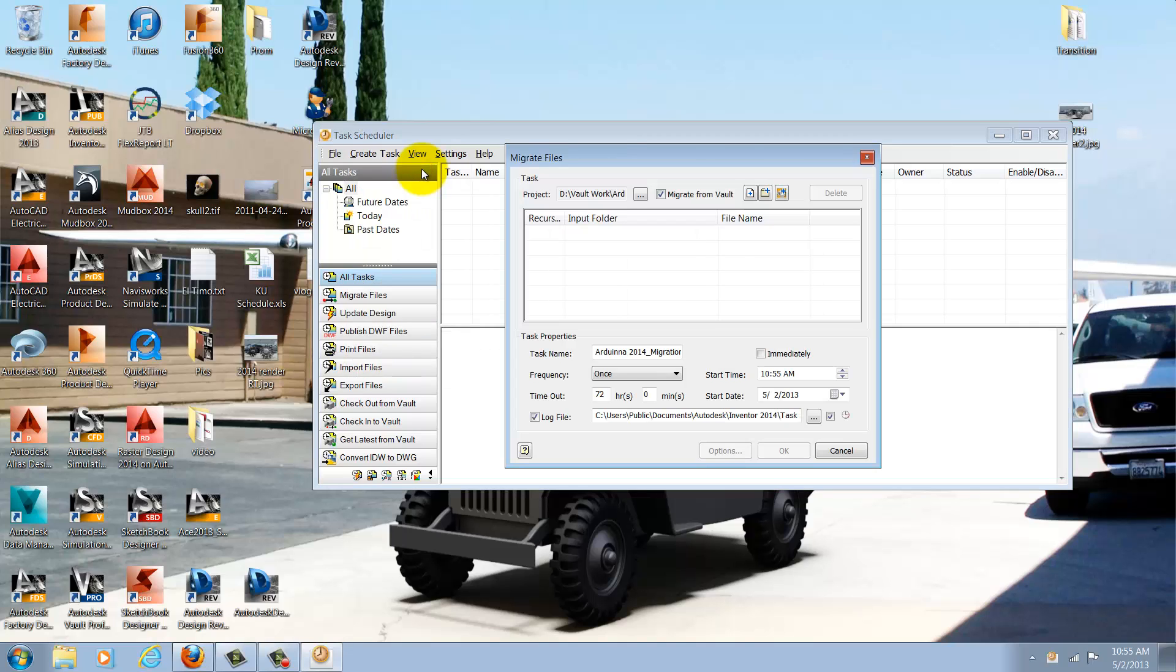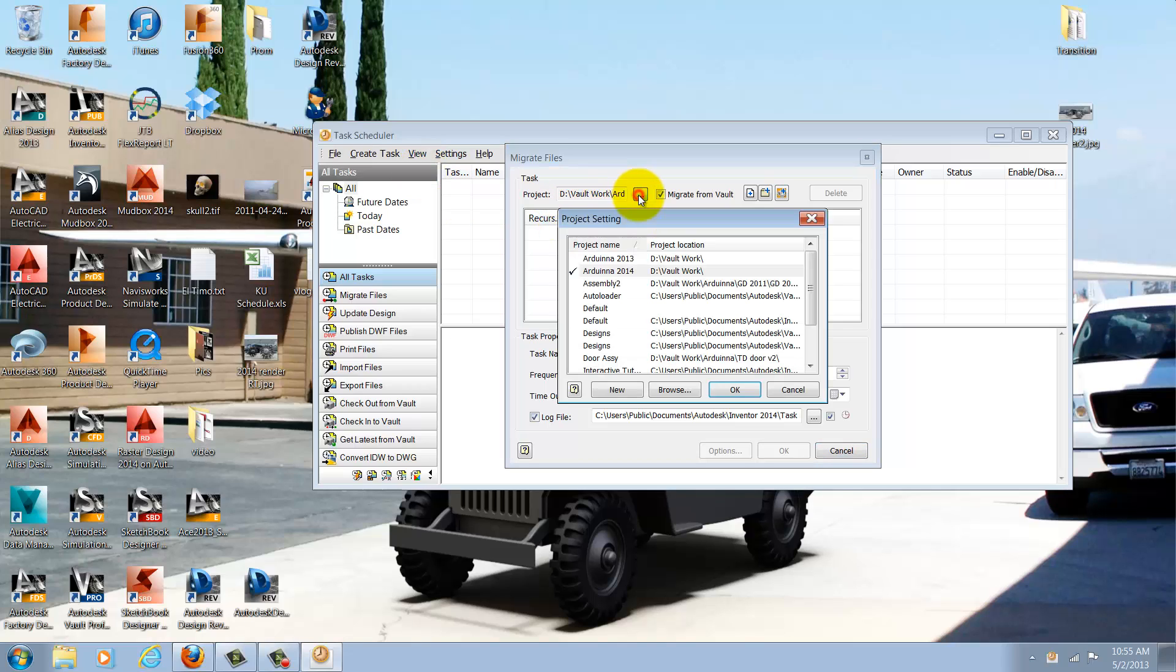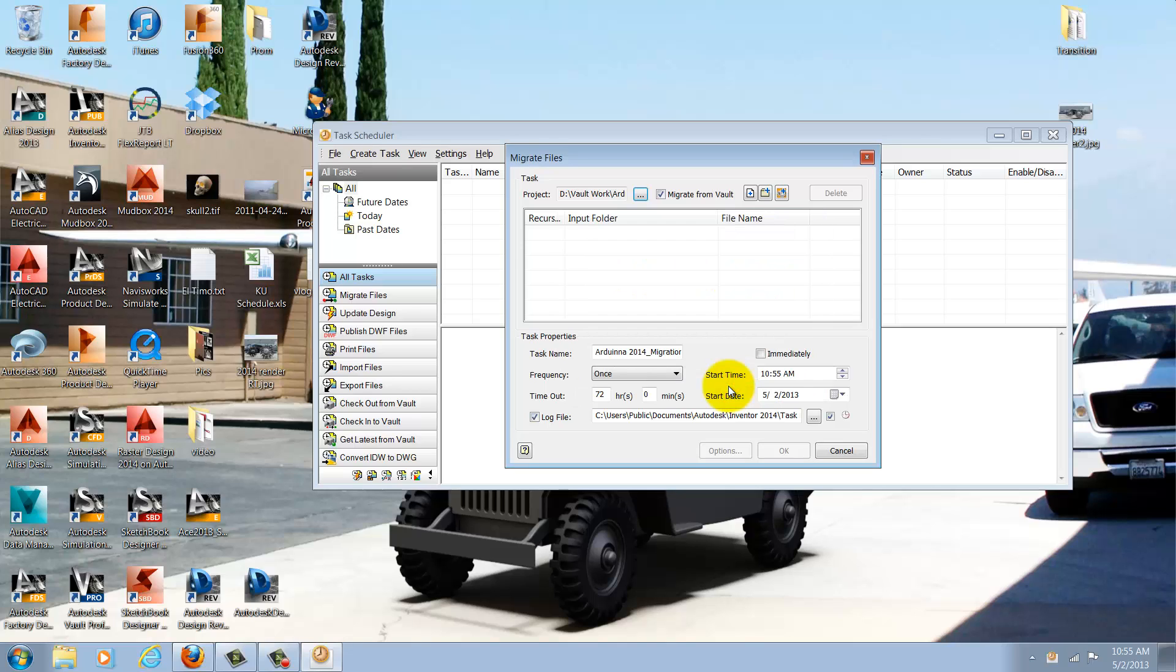Now when that screen comes up, I have several options. I can choose the project that I'm going to use to migrate. I'm going to leave this on my 2014 project. I could migrate from Vault, but in this case my templates aren't in Vault, so I'll deselect that.